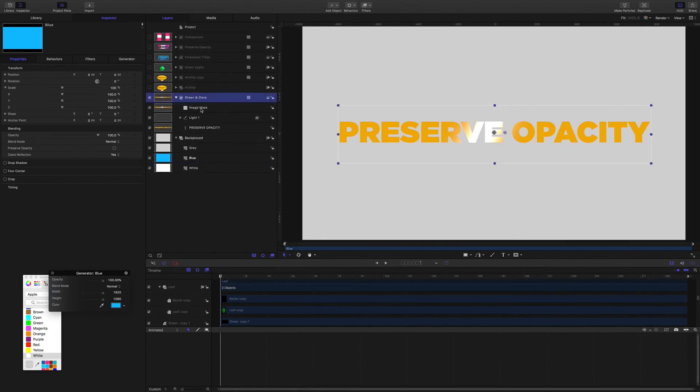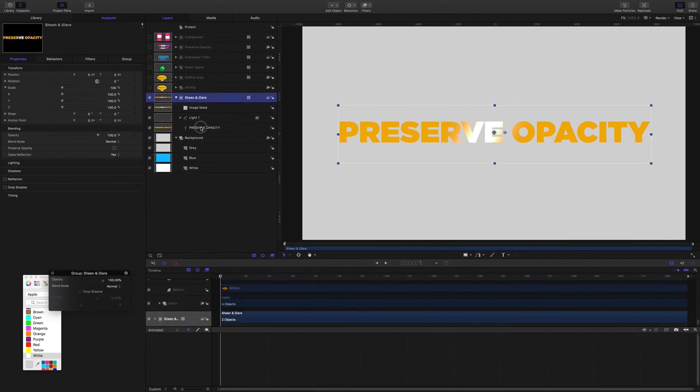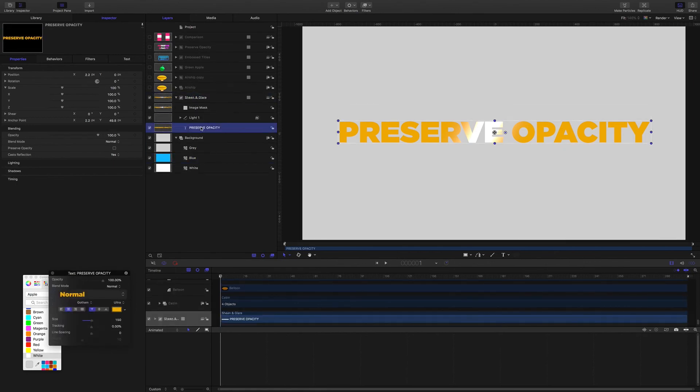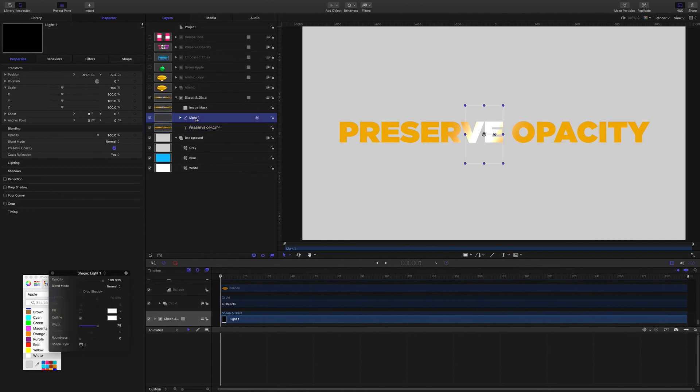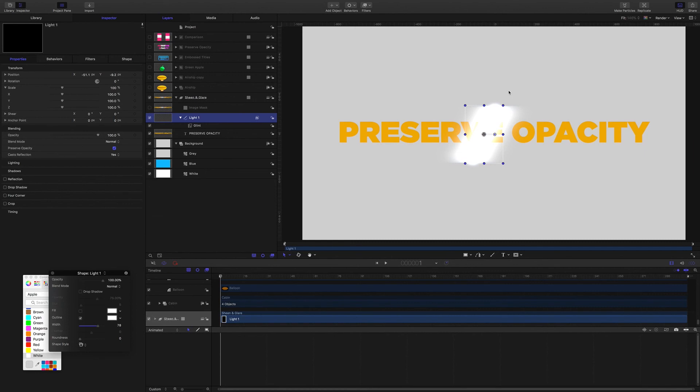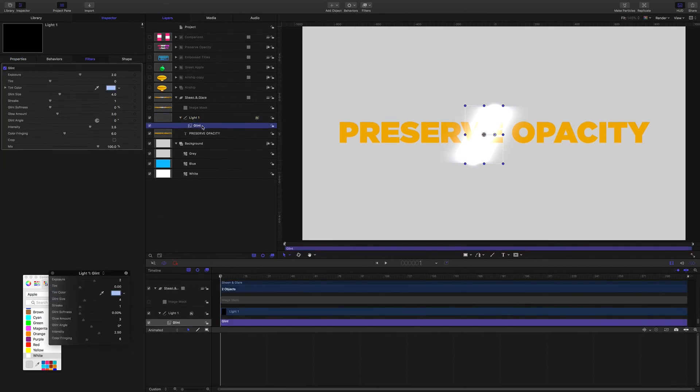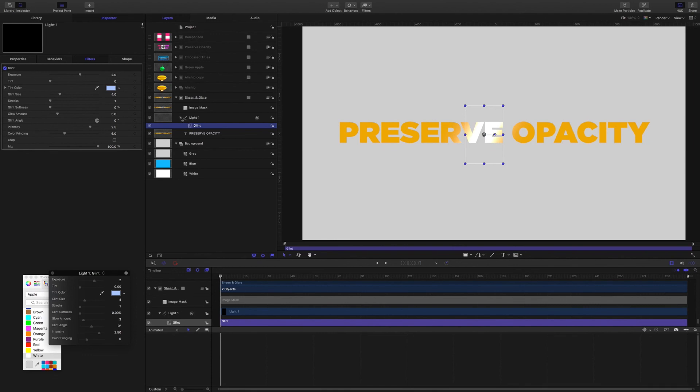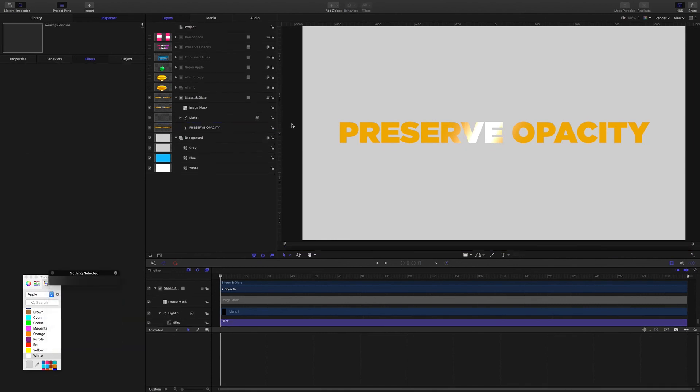Here we have some title text and this element here that I named Light 1. It's just a line, a line shape that I drew across. It's at an angle. Let's turn off the image mask. You'll be able to see it clearly. Okay, so the line is at an angle and I've applied a glint filter to it to give it some brightness there.